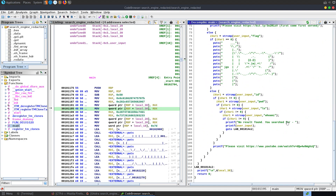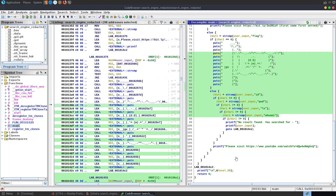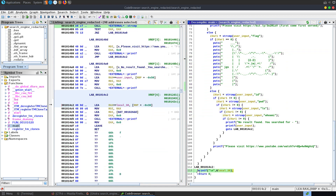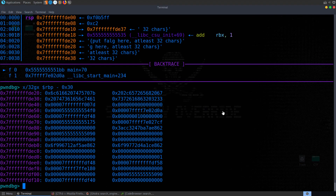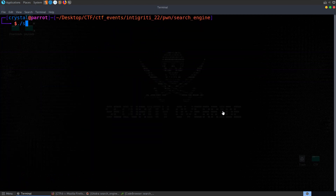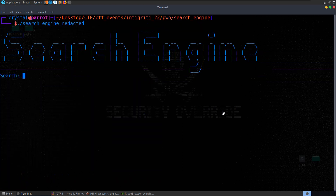So how are we going to do that? We saw whenever we didn't put in a command that was in the list, it reflects that command back to us — but it's not doing that in a safe way, because printf takes a format specifier and if the programmer doesn't provide one, it allows us as an attacker to provide one instead. Let's run the program again and enter %p, %d, %c for characters, %x for hex, and %s.